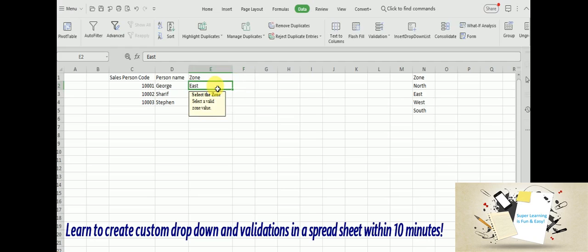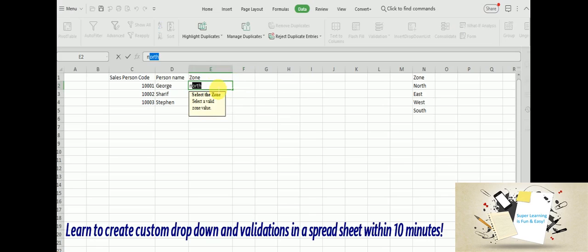And one thing you can also notice, like as I start typing, it gives me the auto complete feature of the available listed values. As soon as I started typing W, it is showing me the rest as the possible value that I can select.